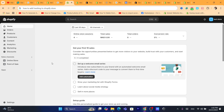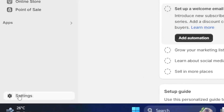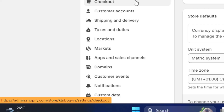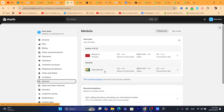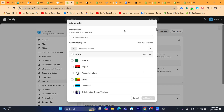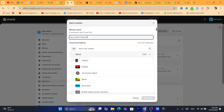First, to activate the international market so you can ship to many countries around the world, you need to click on Settings at the very bottom left, and then click on Markets. As you can see, I already added an international market here, but I'm going to add another one. Click on Add Market at the top and name the market — for example, 'International'.